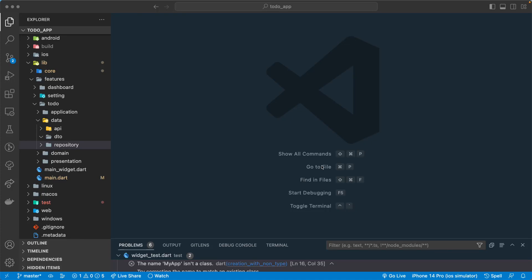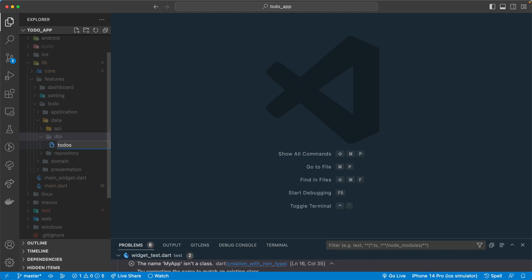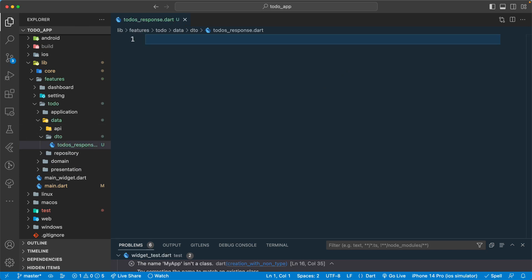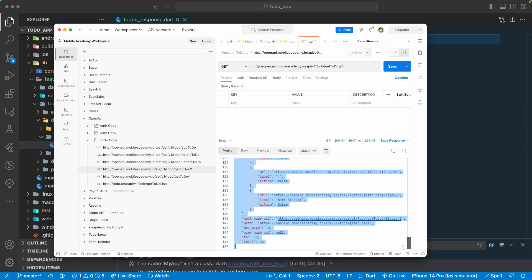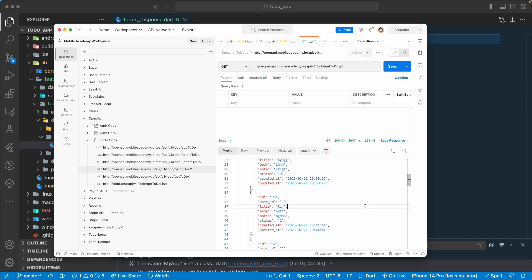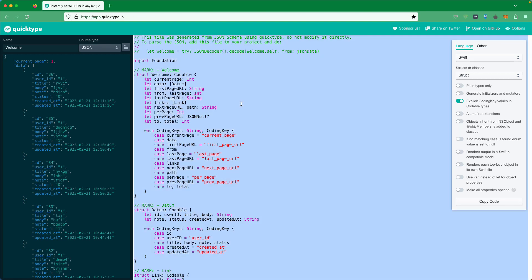Hello and welcome back. Let's continue with our lesson and create our response object. For that, let's create a new file and call it `todo_response.dart`. Let's go to Postman and make a request to get the list of to-dos — you'll get the response back. Then we'll go to the service at `app.quicktype.io` to parse all of our JSON object into our data class.